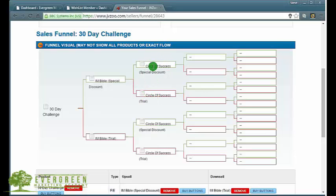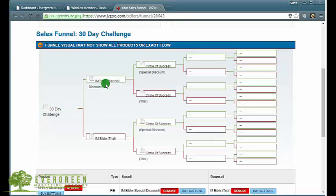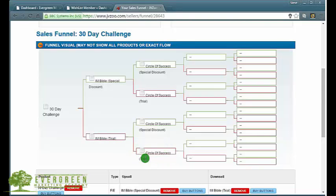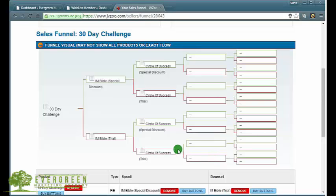The same with the Circle of Success. There's a trial period where they come in and access the content for seven days for I think it's $4.95, and if they don't cancel they get enrolled into the ongoing monthly payment for my membership program. If they buy this they get offered this after they've made their purchase.